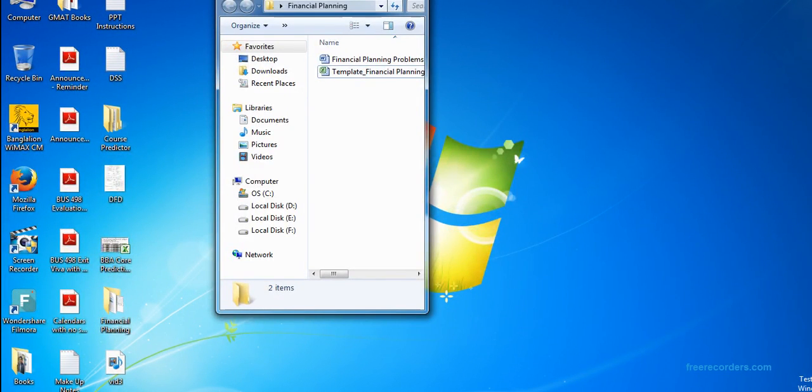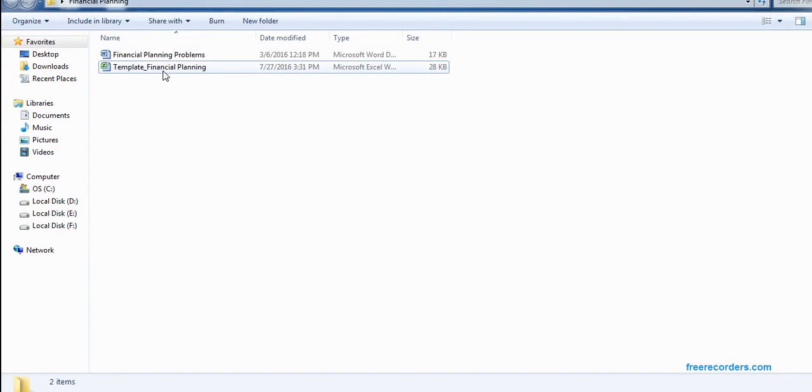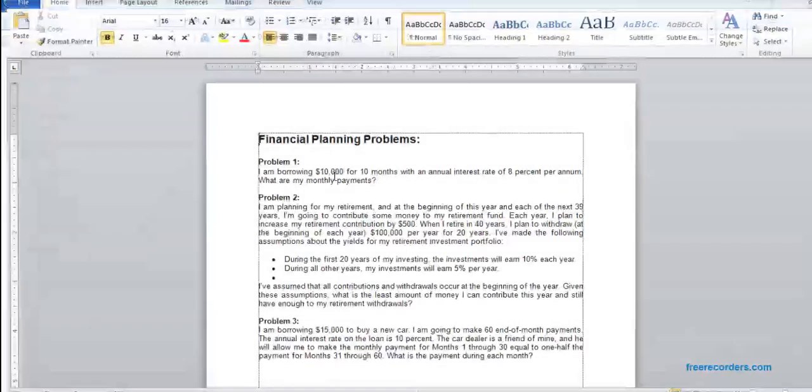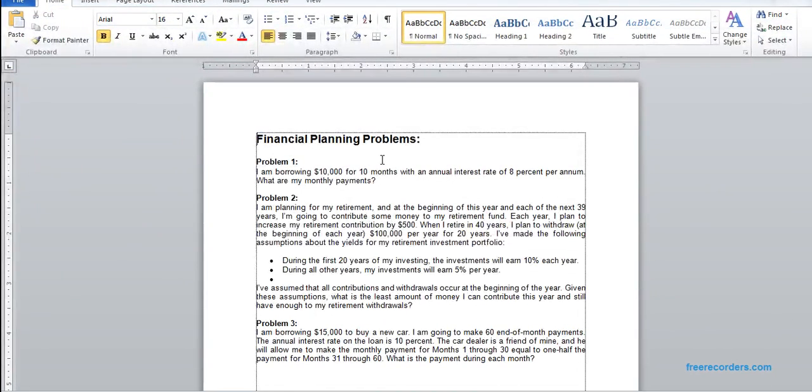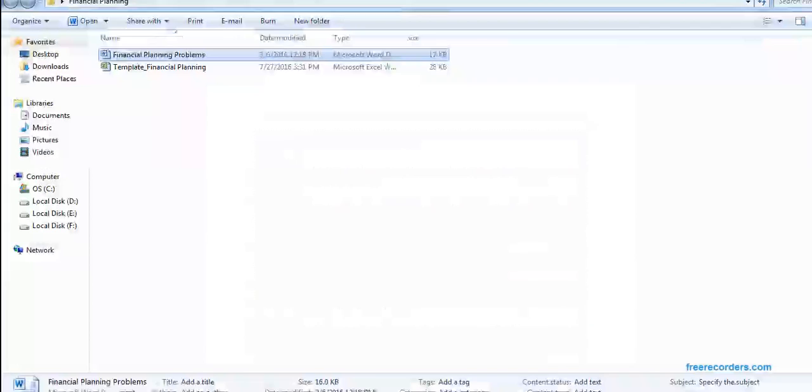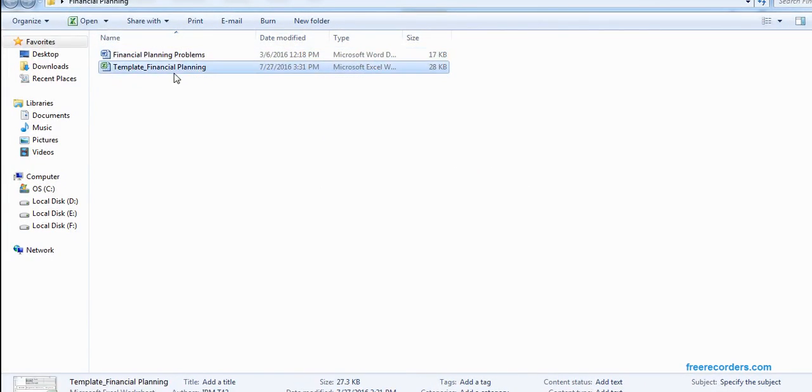I already have downloaded those two files. We start one after another — we have three problems and three templates, so we do them in order.